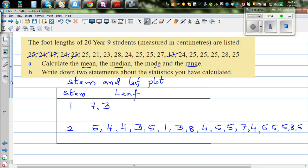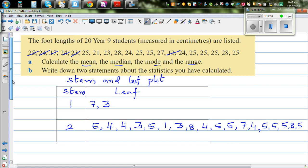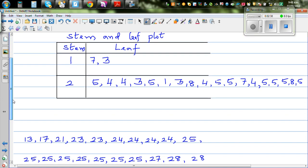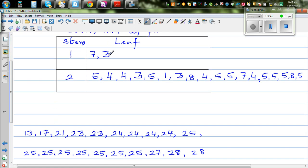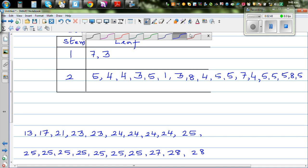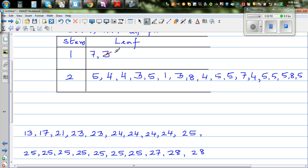Now I've already ordered them. So this is 13, then 17. So 13 and 17 are crossed off first. Then you've got 21. How many 23s are there? There are two 23s. How many 24s? You've got 1, 2, 3, 4 — four 24s.